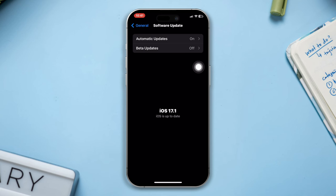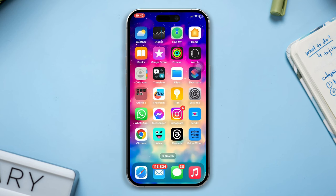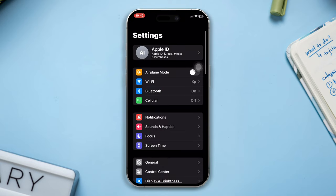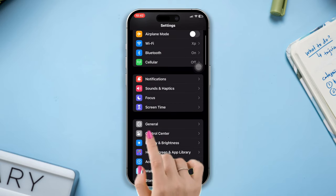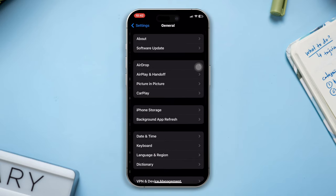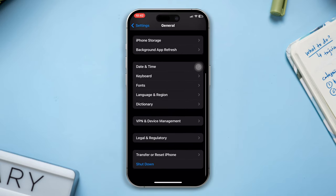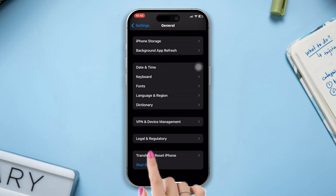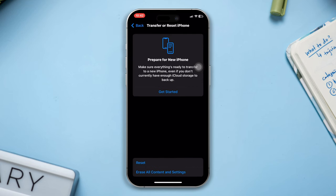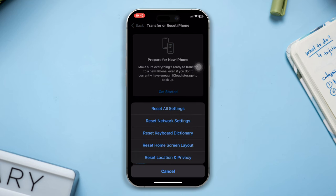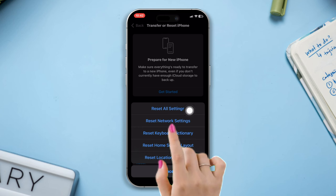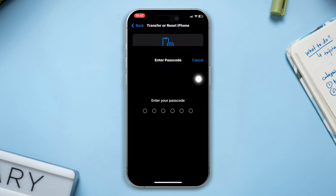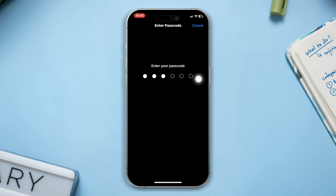Solution 4: Try to reset network settings. Open Settings, scroll down, tap on General, scroll down, tap on Transfer or Reset, then tap on Reset. Select Reset Network Settings. After that, enter your passcode and reset your network settings.